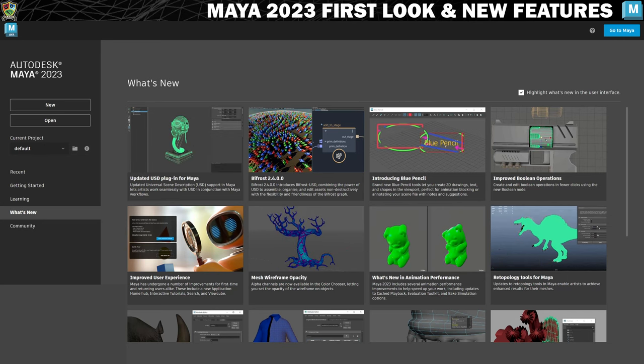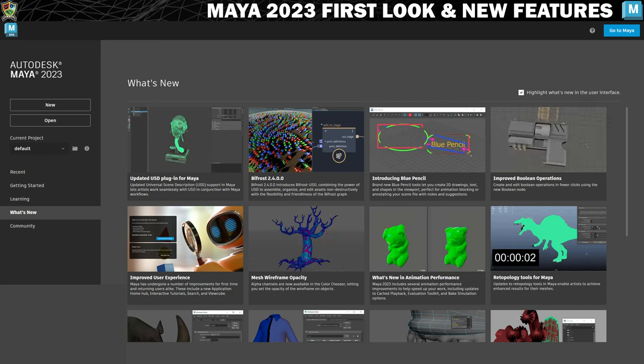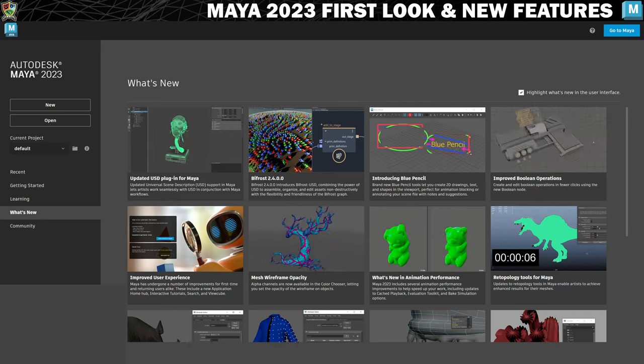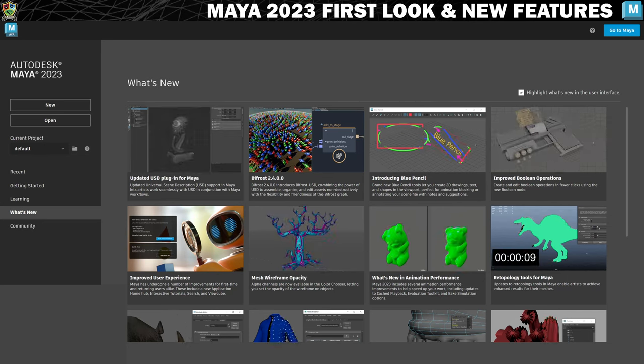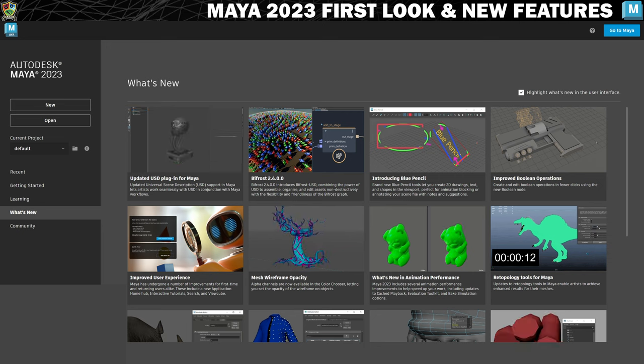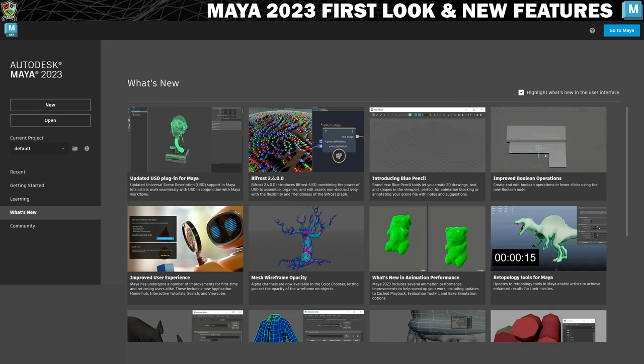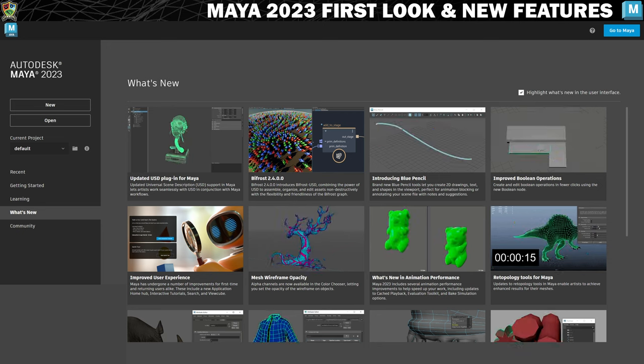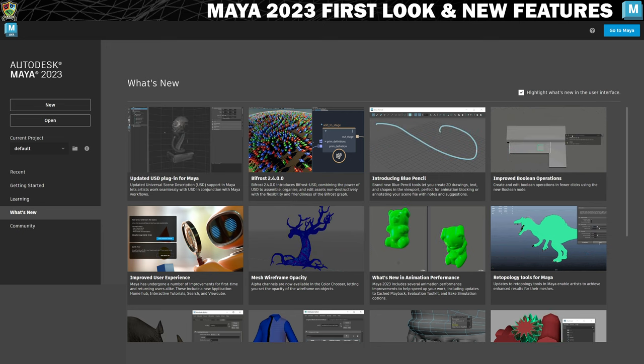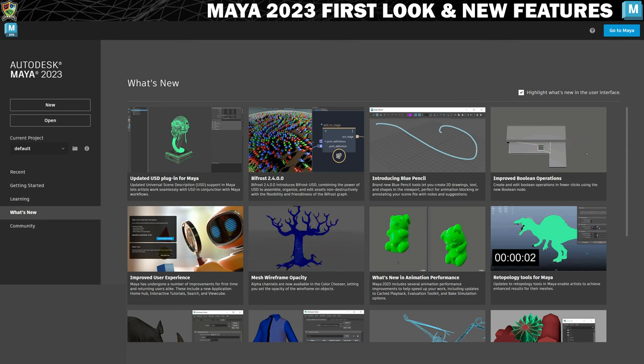Greetings, welcome back to Game Dev Academy. I am Shane and in this quick video I just wanted to jump on the bandwagon to make sure everybody knew that Maya 2023 has now been released.